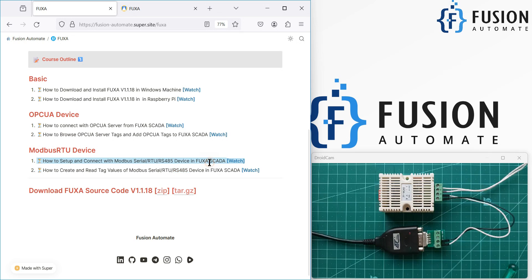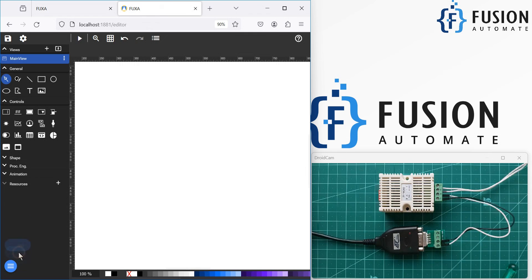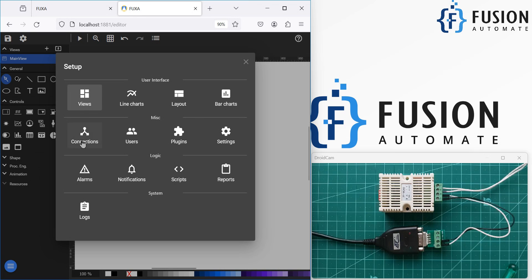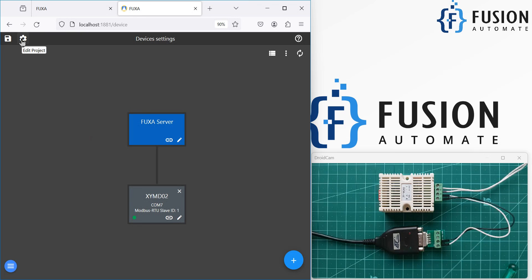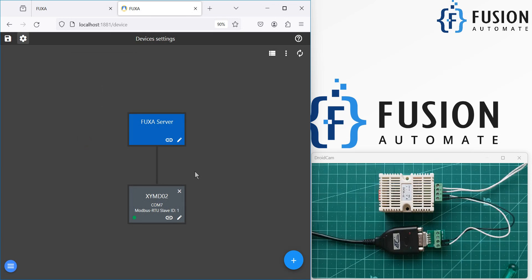We have already set up the Modbus serial device and now we are going to read the values of the Modbus serial device. Here is our Fuxa SCADA editor. If you want to go to the editor, you can click here and navigate to it. If you want to set up the device, you can click on 'Edit Project' and then click on 'Connection' to go to the device settings. Now we want to create a tag.